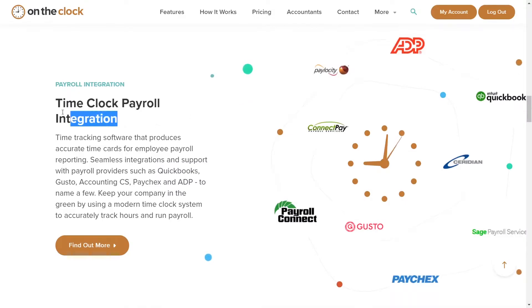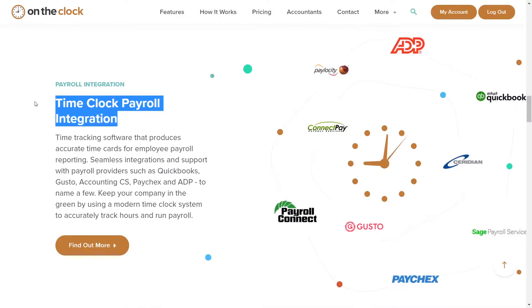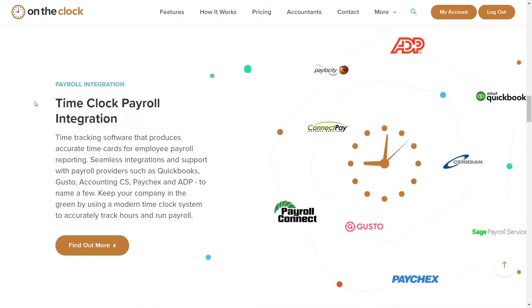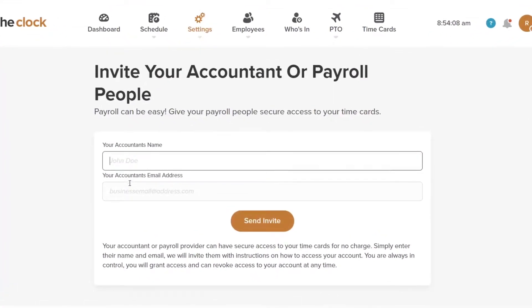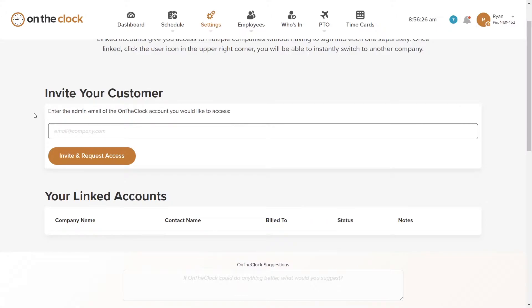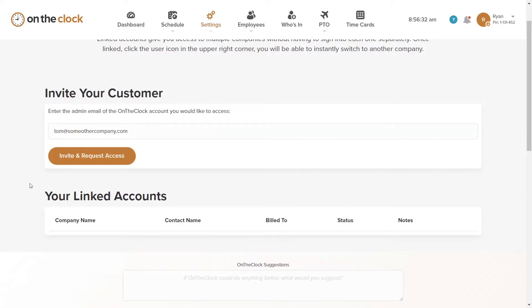Please note that On The Clock is compatible with a wide variety of payroll companies. You can also invite your company's accountant to utilize On The Clock. If you are an accountant using our system, you can invite your other clients to join On The Clock and easily access time card data and information in order to process payroll.